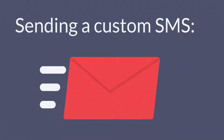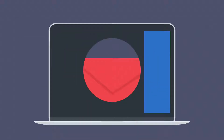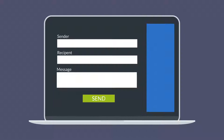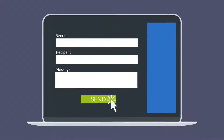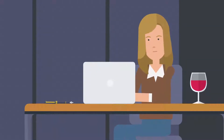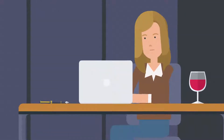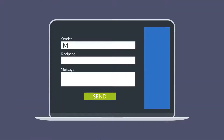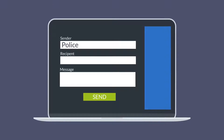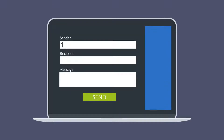Sending a Custom SMS. To send a custom SMS, start by entering a name or phone number. You can enter anything that comes to mind, like, for example, Mom, Police, or 12345.